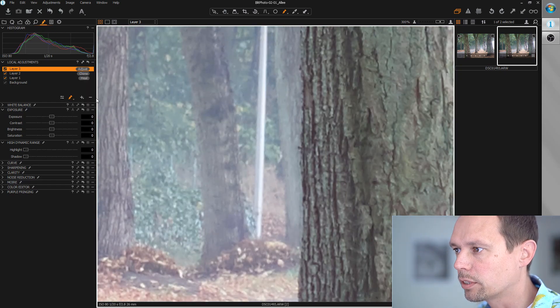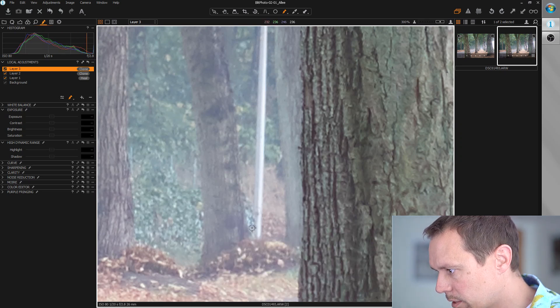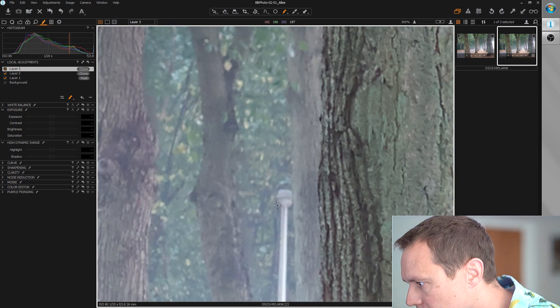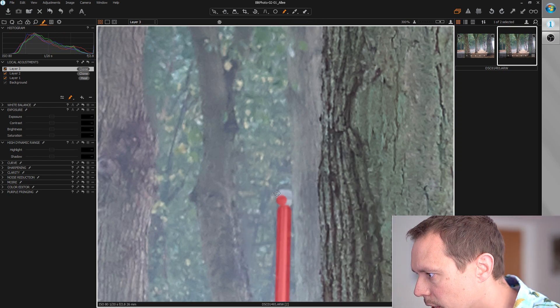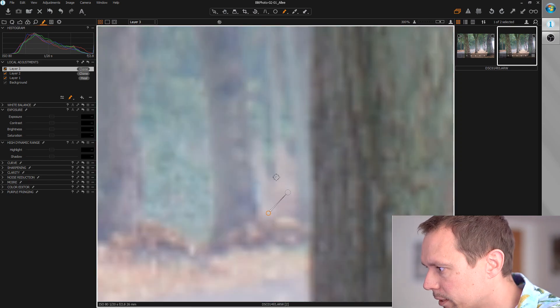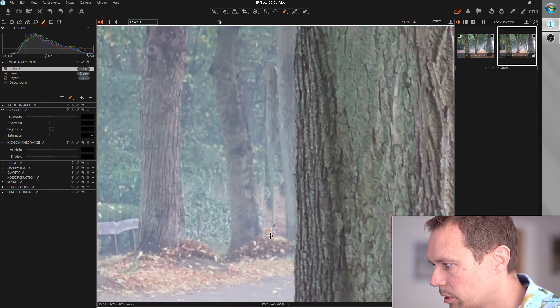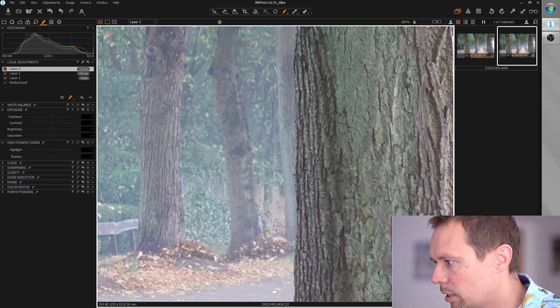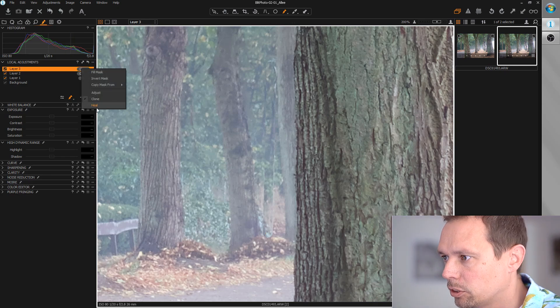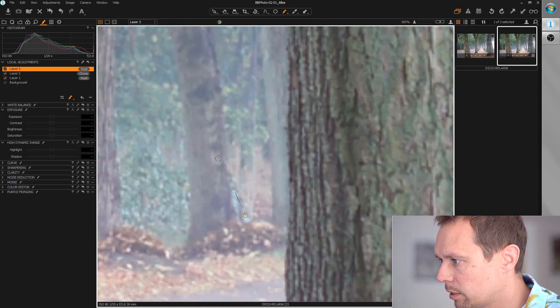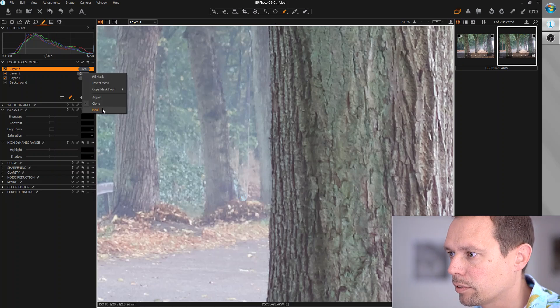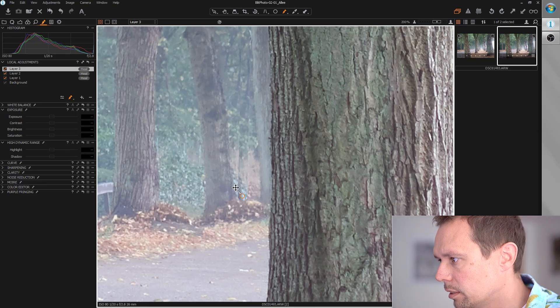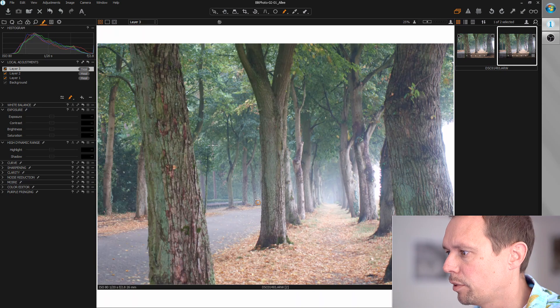So let's go for the second street lamp. Again, choose a clone layer and paint the mask. Let's not do it 100 percent, just the most important parts, and we need to choose the source area. I think this is okay if we switch to heal layer. From the distance, you can do this much more exactly, but I think this is okay for now.